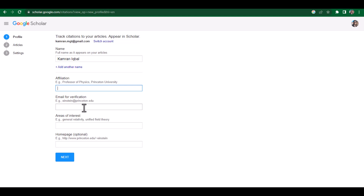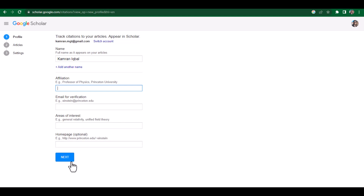It is important that whenever you are creating a Google Scholar profile, always try to connect it with your university email. In that way it can send you an email so you can ultimately verify it. You can also write your area of interest, and if you have a homepage or website link you can also provide it here. After that, click Next.